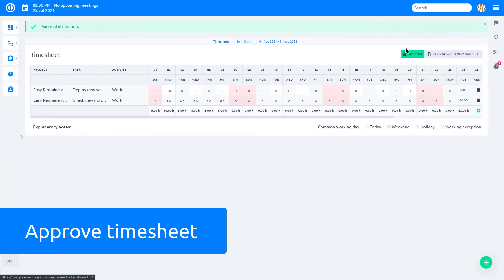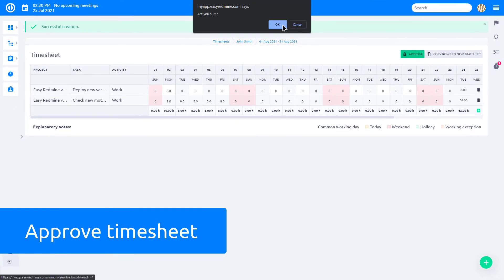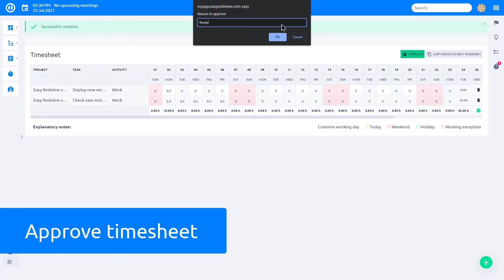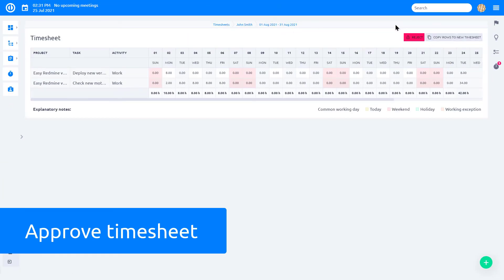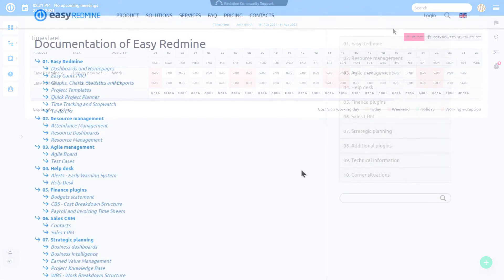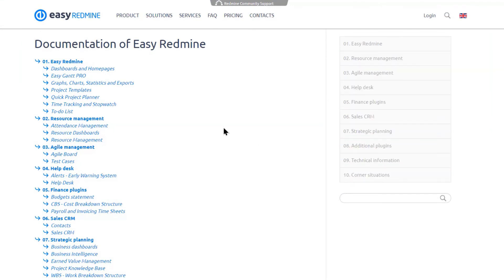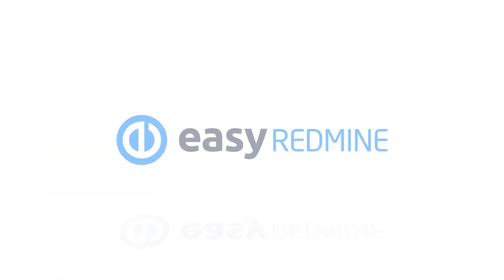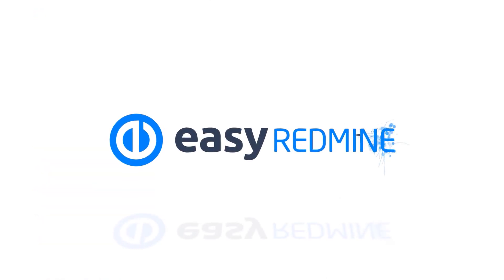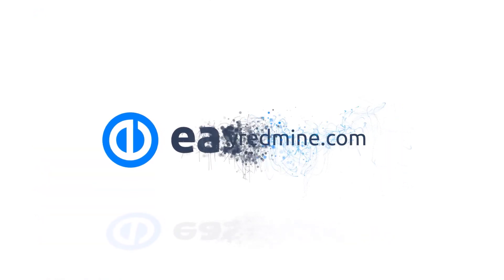When the timesheet is ready, you can lock it and send it for manager approval. Okay, that's it. If you like to, you can learn more about Timesheets plugin in EasyRedmine in Knowledgebase on our website. Thank you for watching and good luck with your projects!